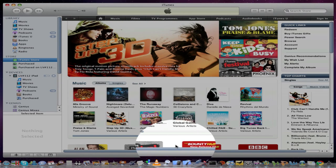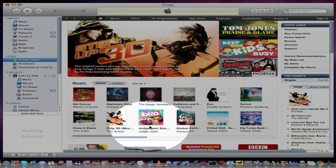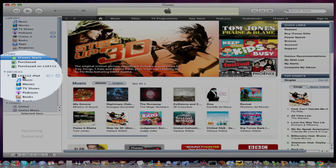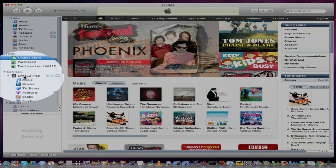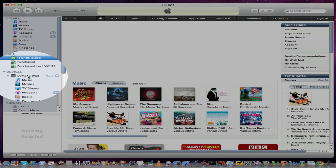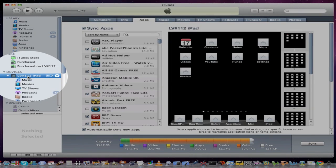This should look familiar to you. Then we select our device. Here mine is called LV112. I just click on that.